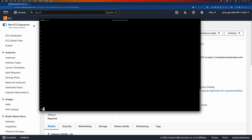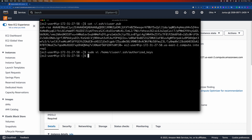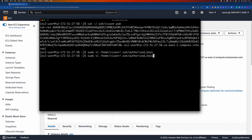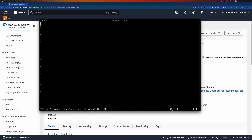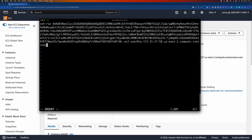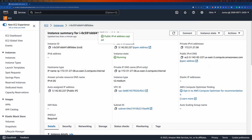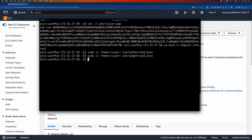I'll paste the public key into the authorized_keys file. After that, the next step is to change the permissions on the .ssh directory and the authorized_keys file, and also change the ownership to the ci-user.